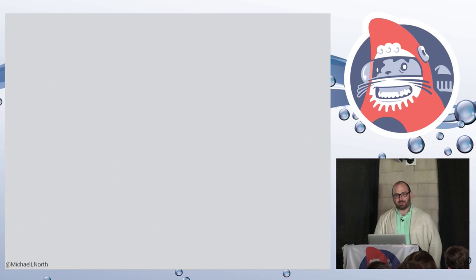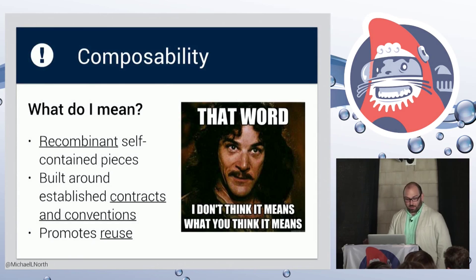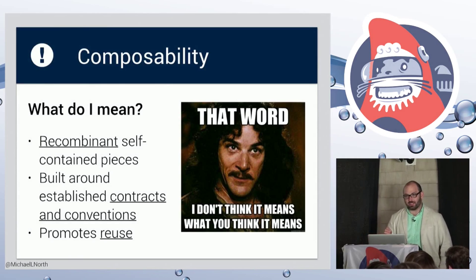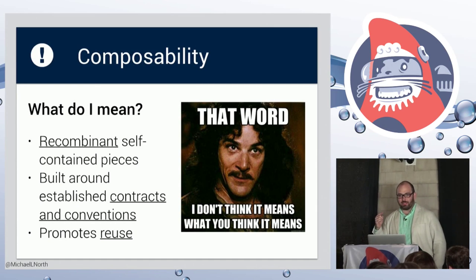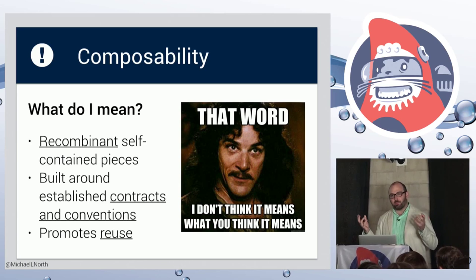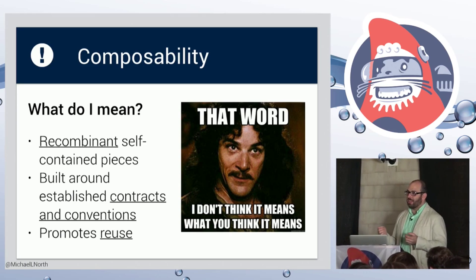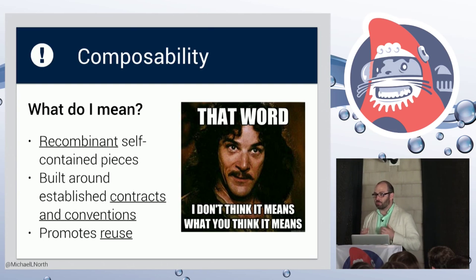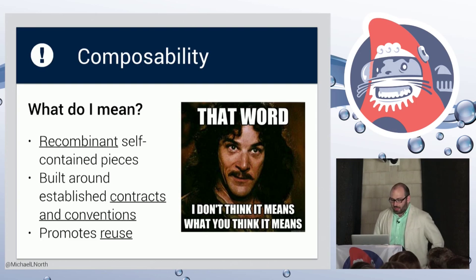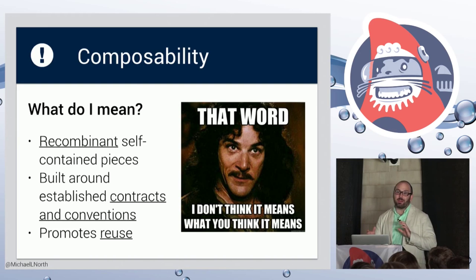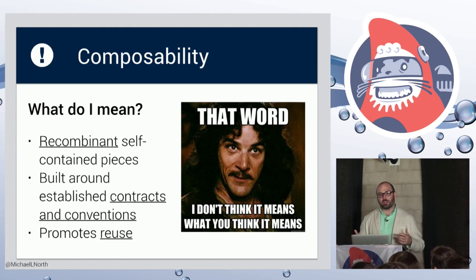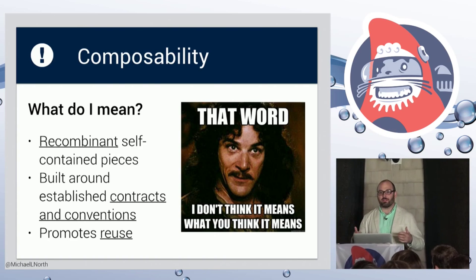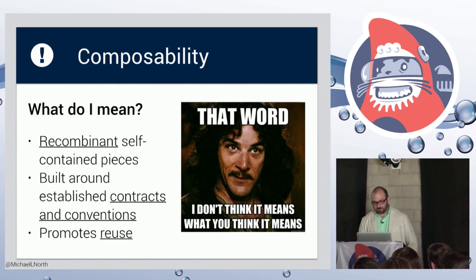So what is composability? For the purpose of this talk, composability can mean a lot of things, but for this talk, let's think of three points. One is recombinant self-contained pieces. So you're looking for little building blocks that you can mix and match to do new things with existing code that you weren't necessarily planning to be able to do when you first wrote the code. In order to do that properly, you have to have conventions and contracts so that little pieces are interoperable. And a good composability pattern should promote and encourage reuse so that you're essentially prepared for whatever someone might do with your little building blocks.